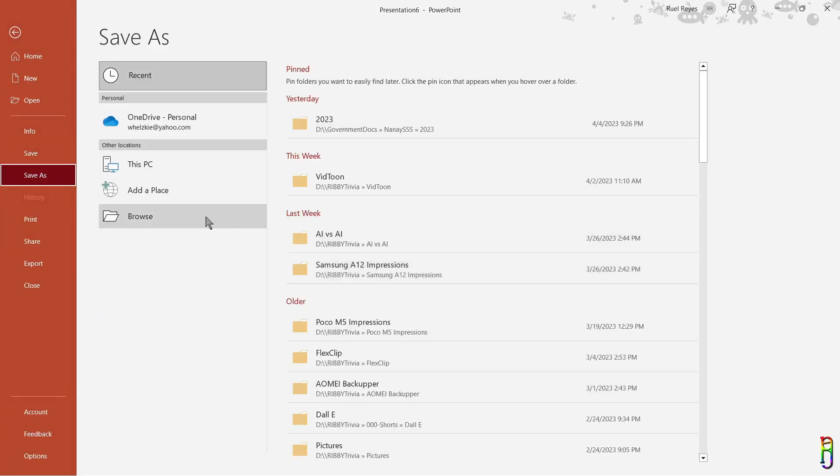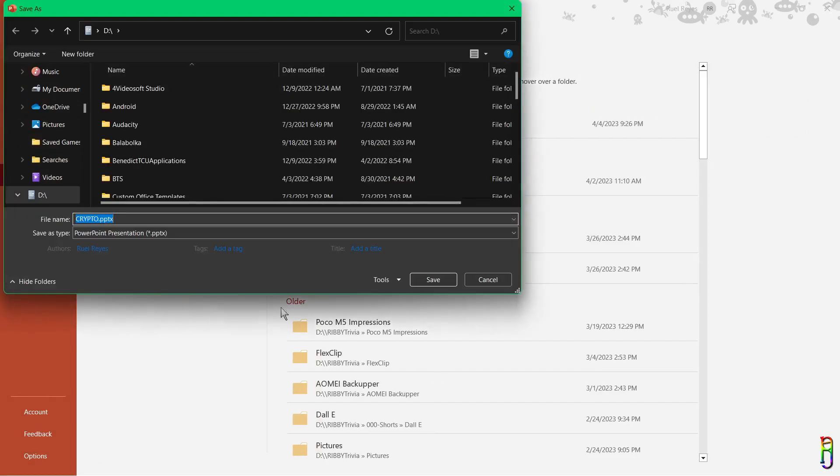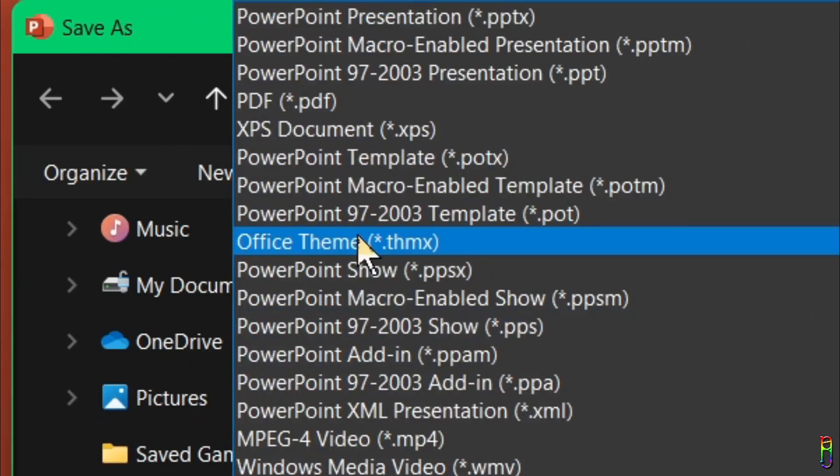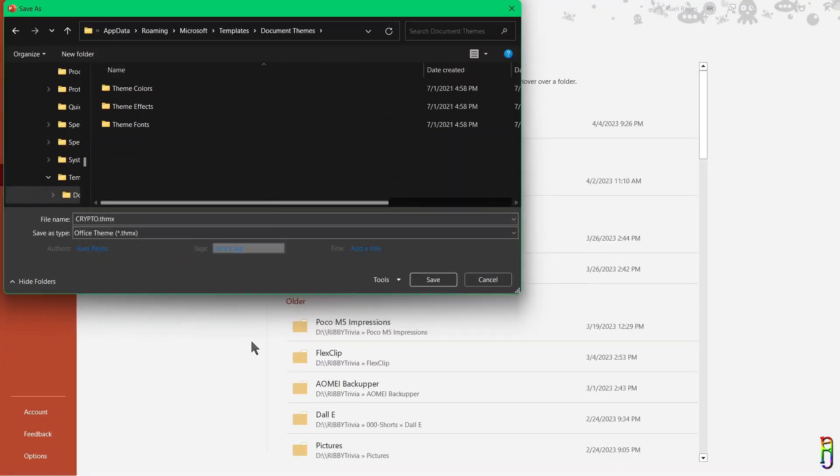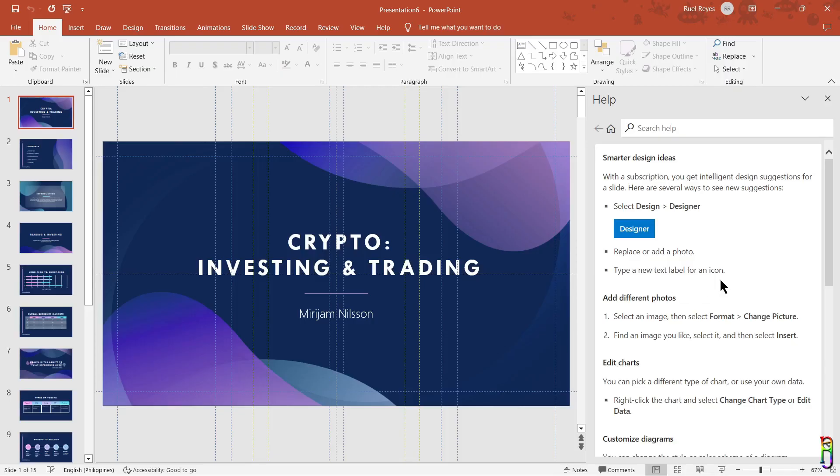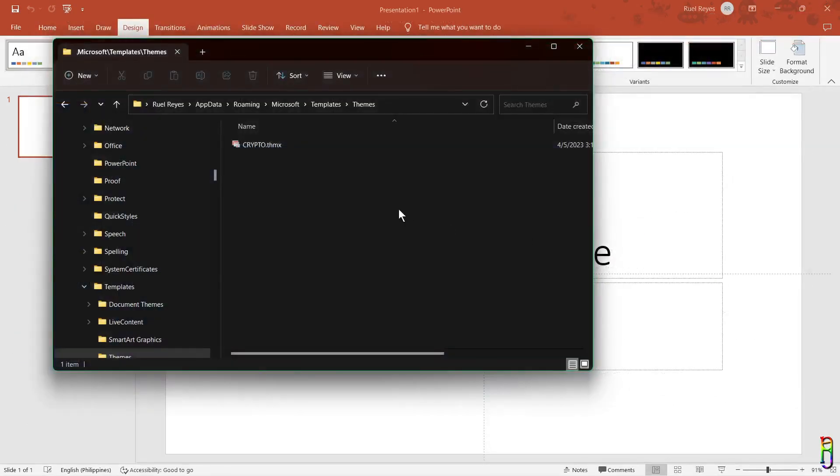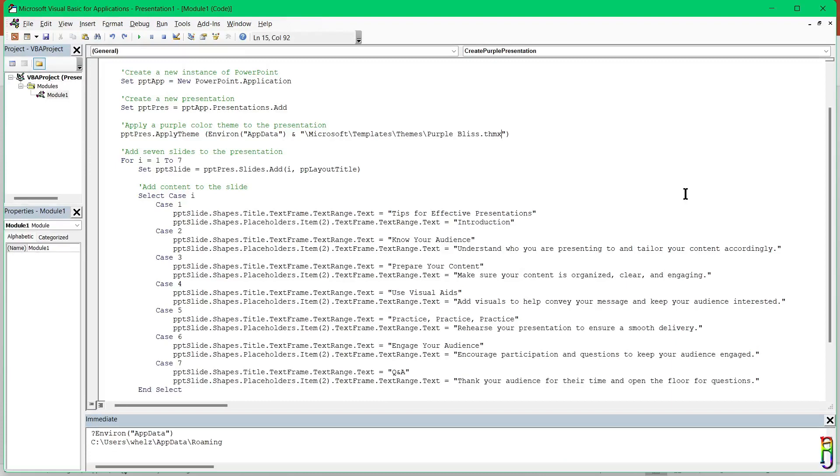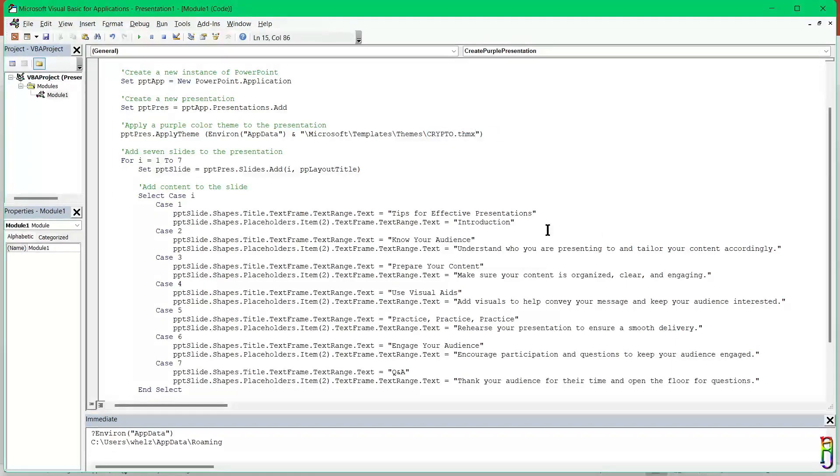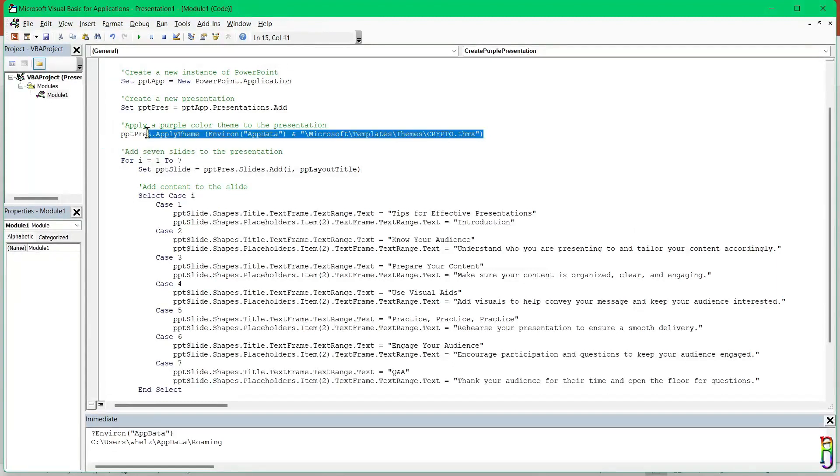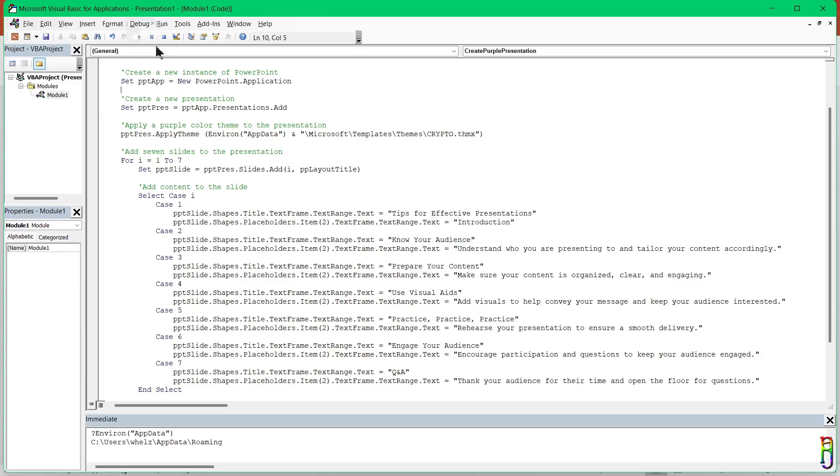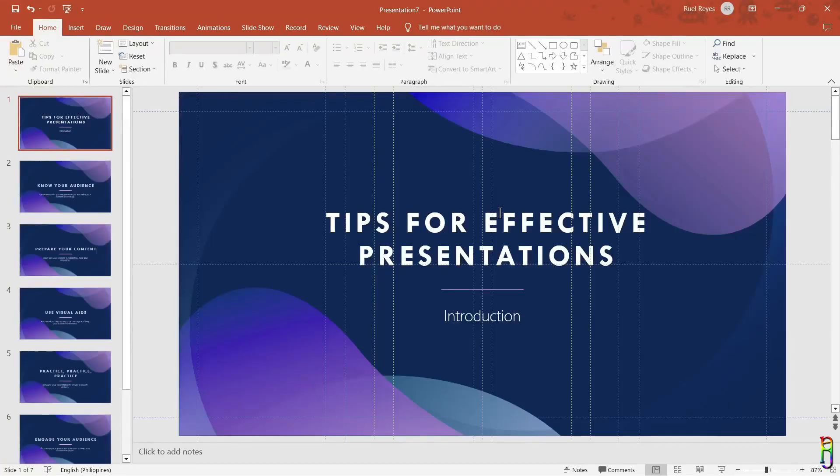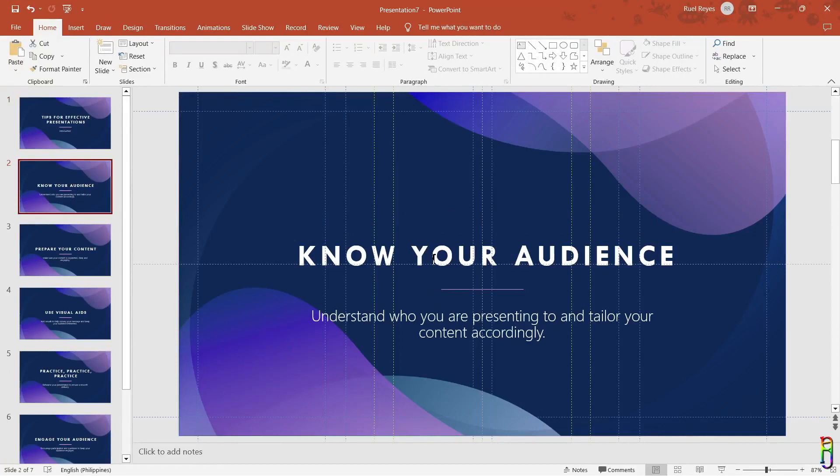There we go. Now all we need to do is save this to the target path indicated in our VBA code. Let's save it to this PC then browse. For the type, let's choose Office Theme which is the THMX file type. Let's save it to the correct path. Okay, we now have our THMX file. We can either rename this to purple bliss or we can change our code to reference the crypto.htmx instead. Congratulations, we've basically done a code debugging task here. Now we're ready to rerun the VBA code. Just click the play button.